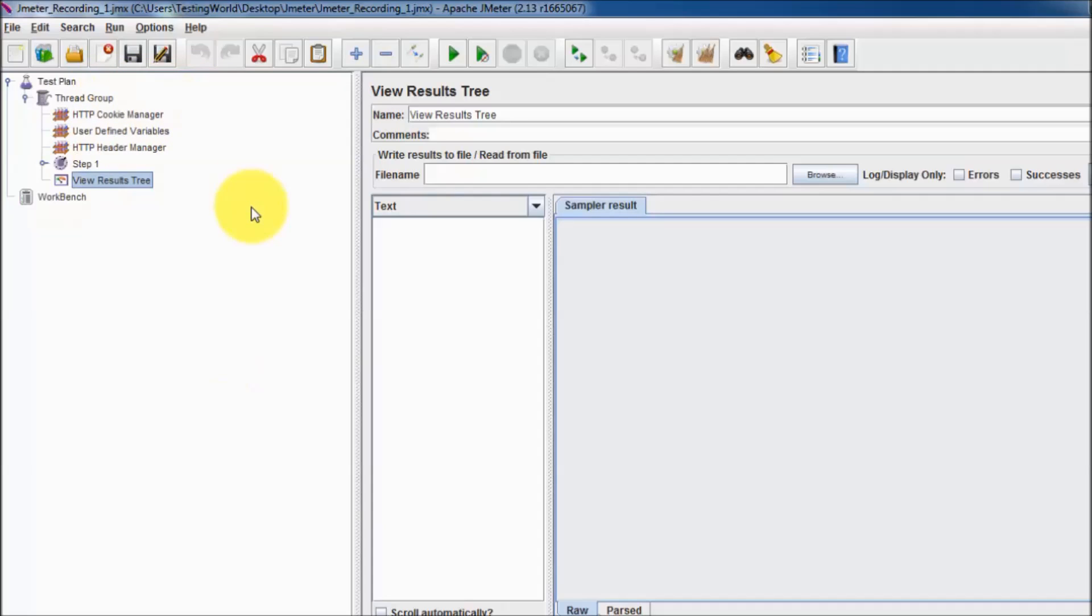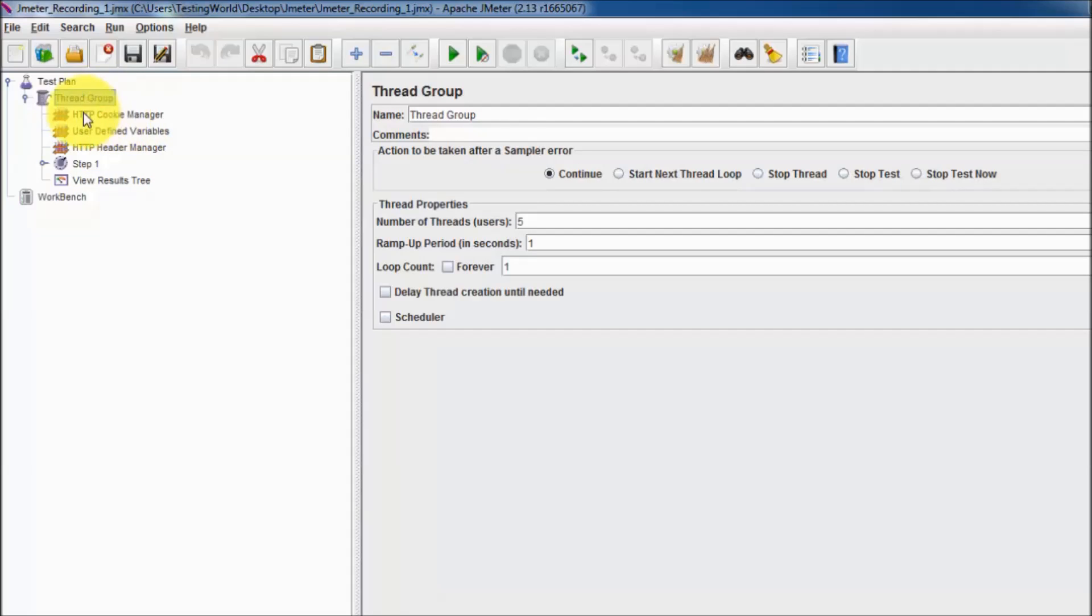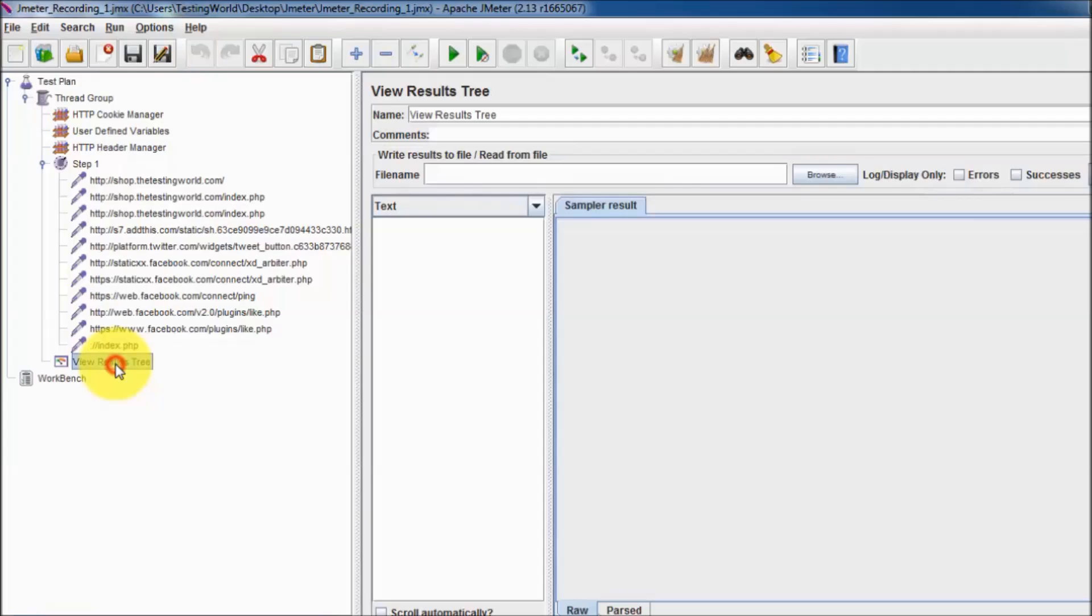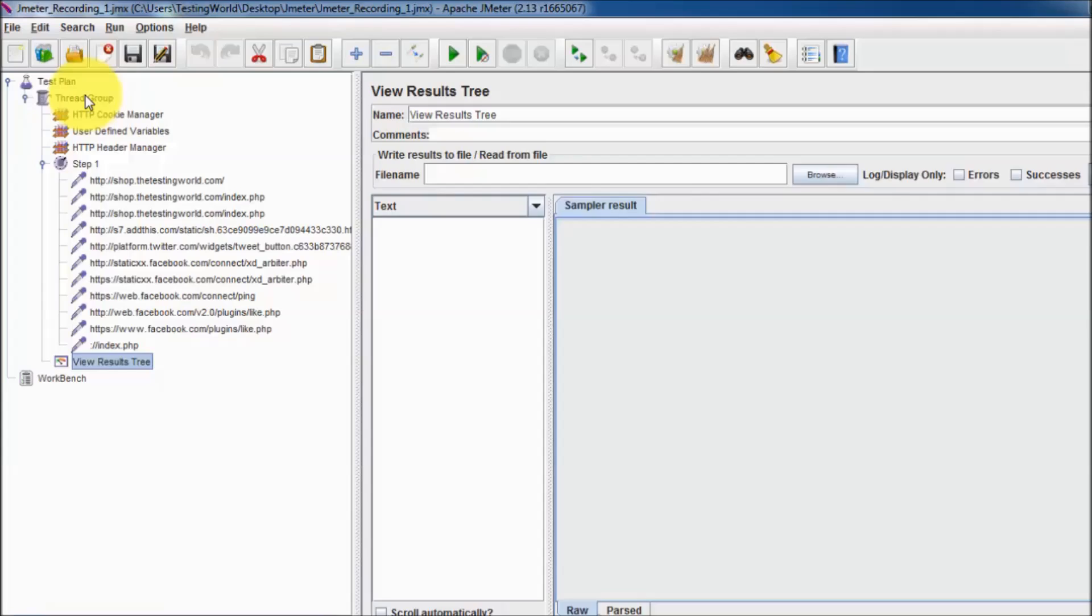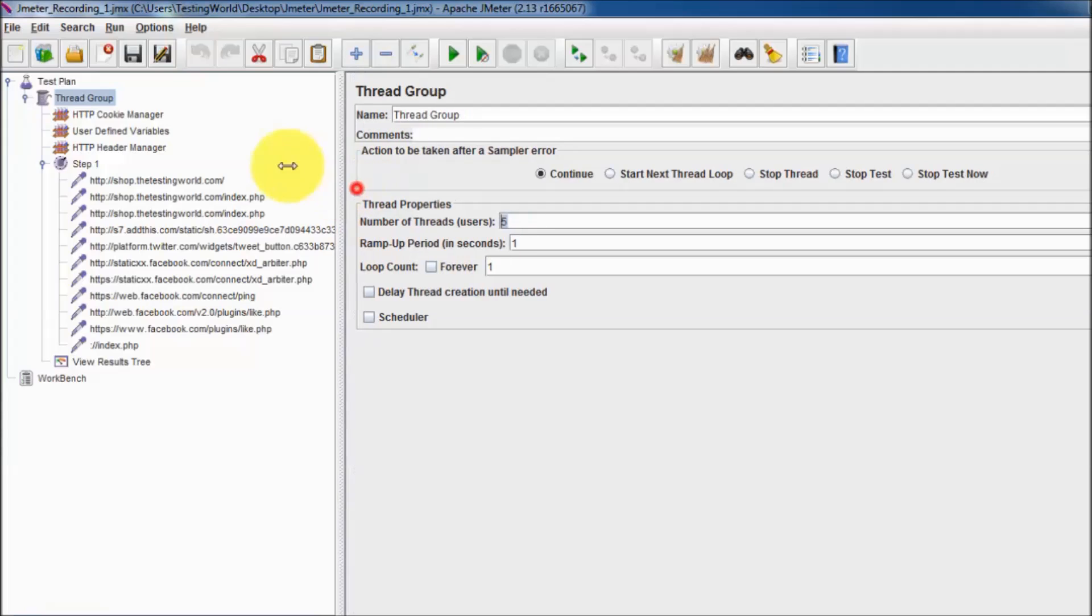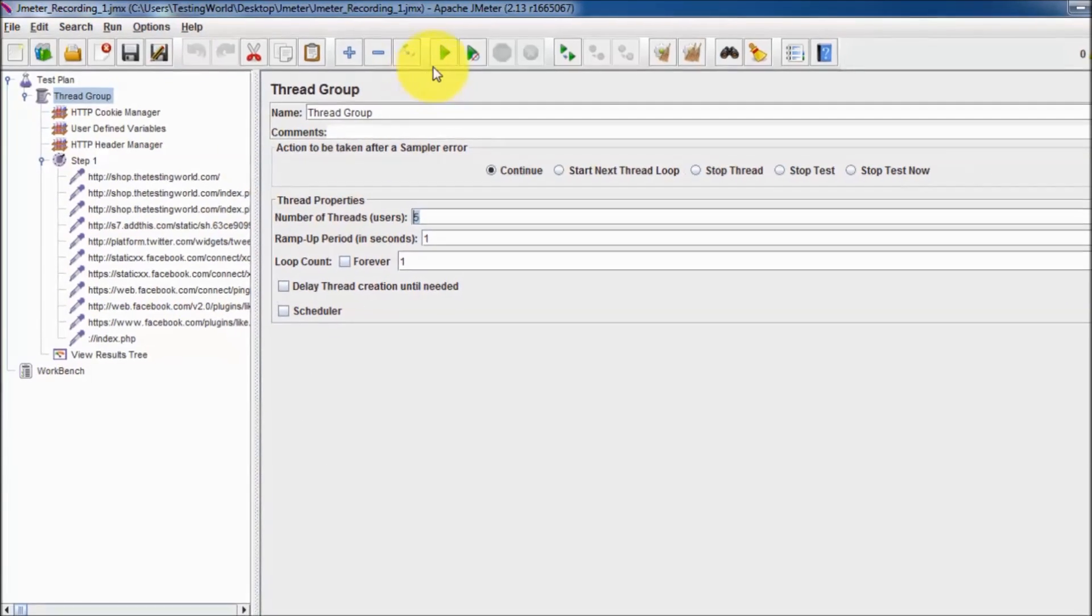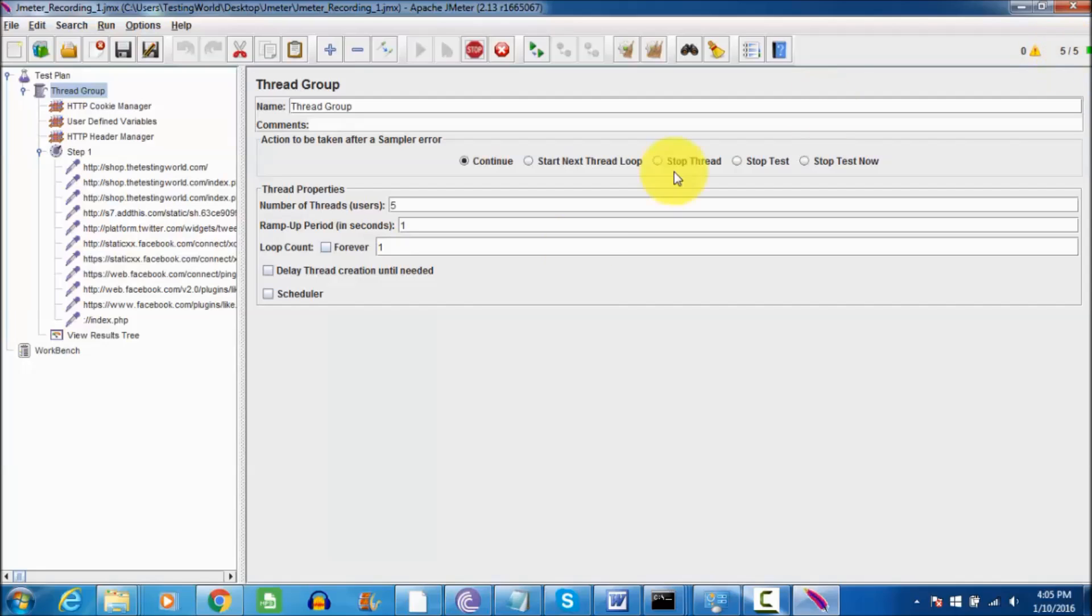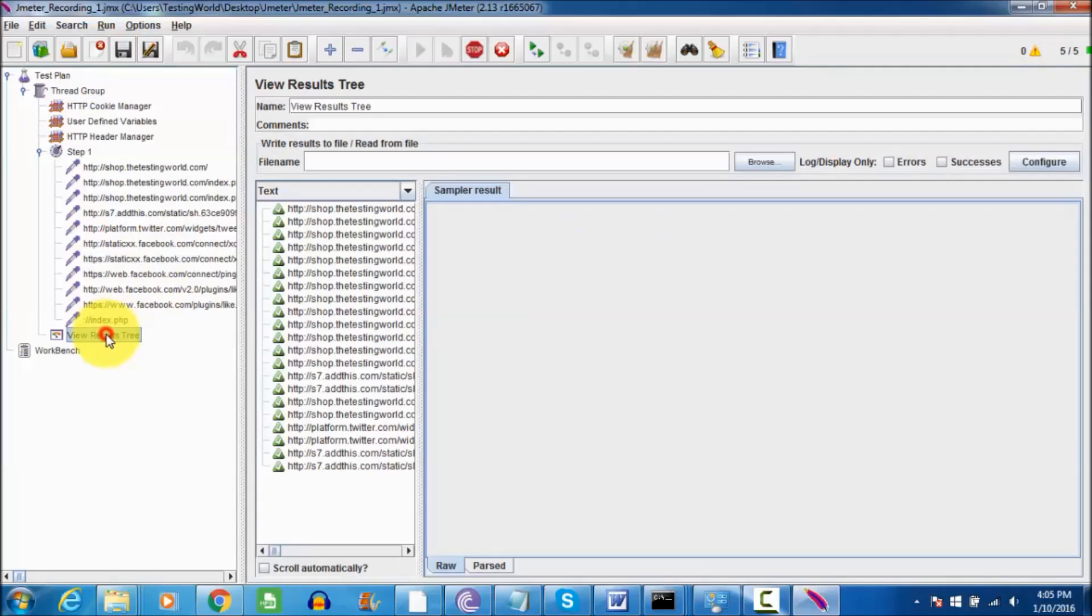Everything is set. Now we have a test case which is called Thread Group in JMeter, and inside the test case we have many steps that we want to perform. We can see results by using this listener that is View Results Tree. As you know we have applied five users on this script, so I'm starting the execution. Here my run button, and we can notice here like it shows five users are running.